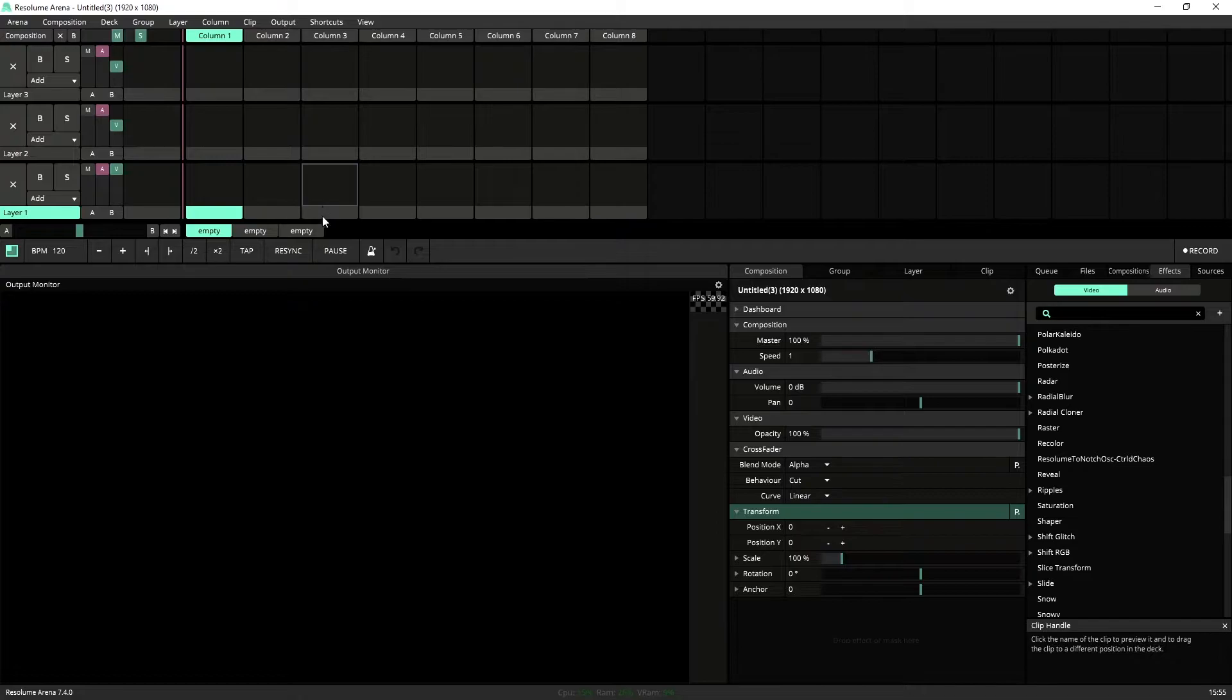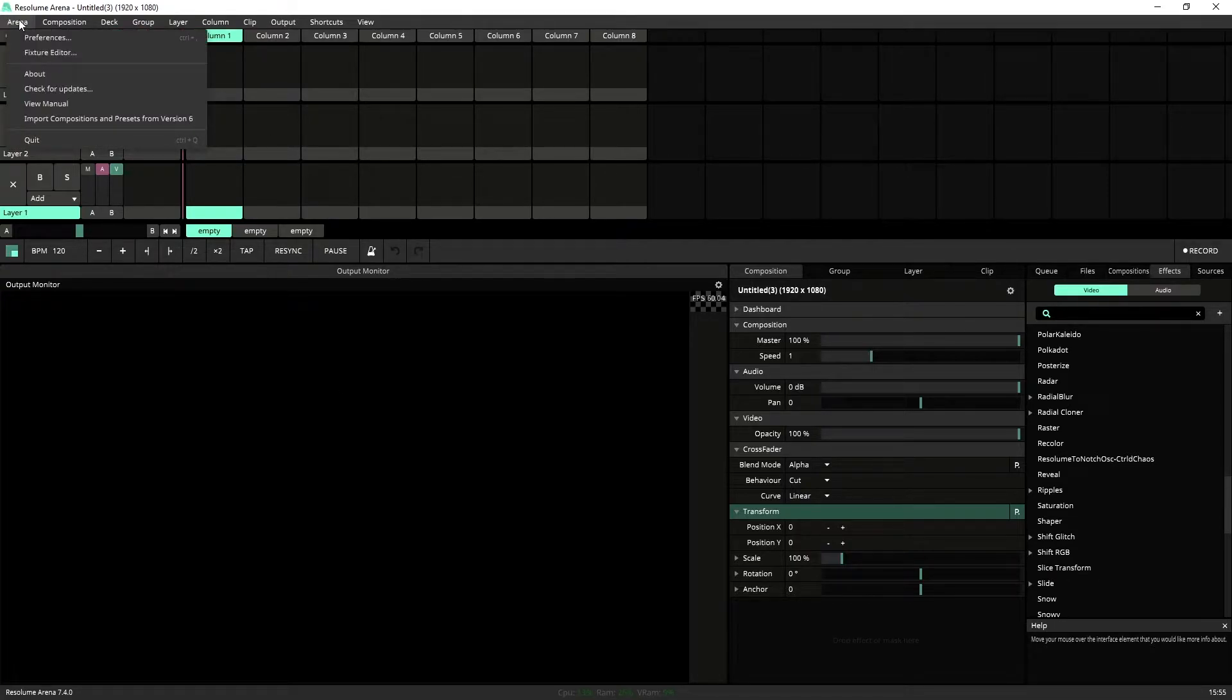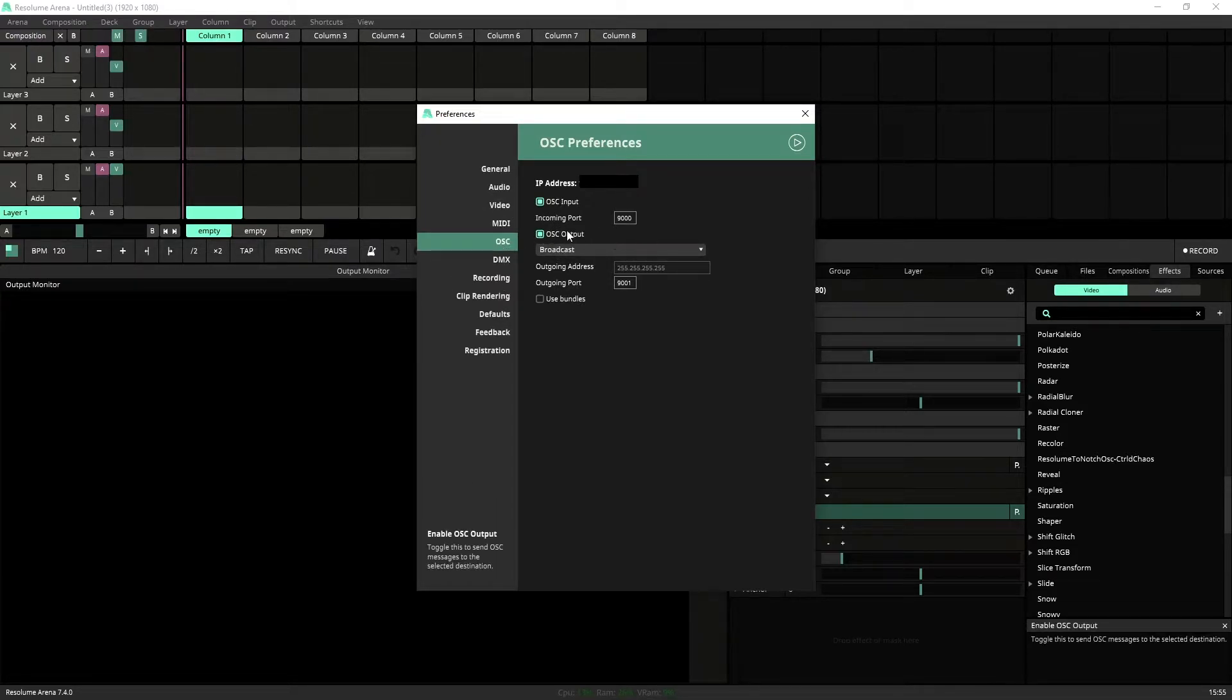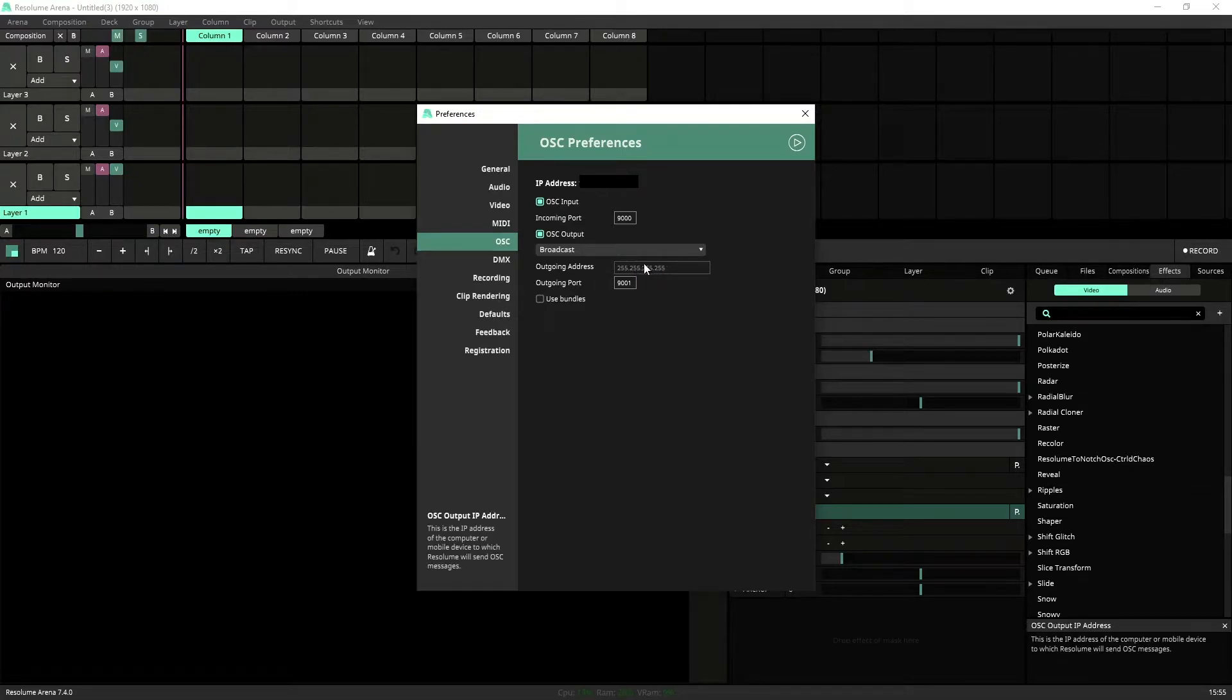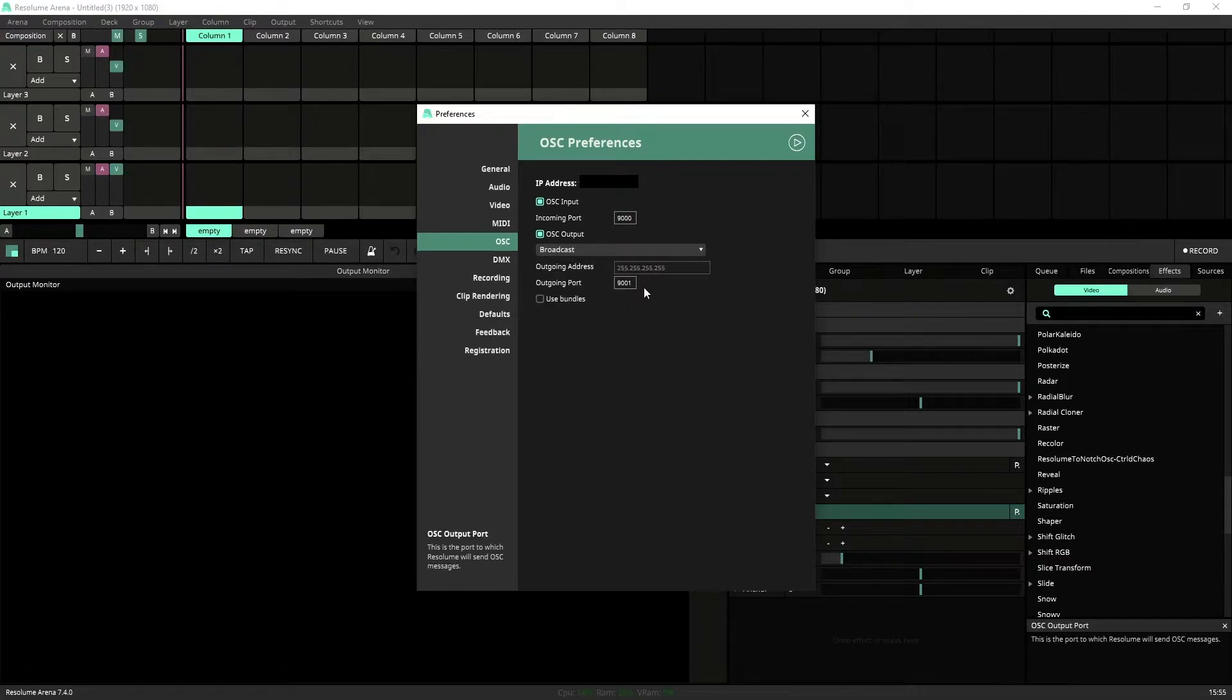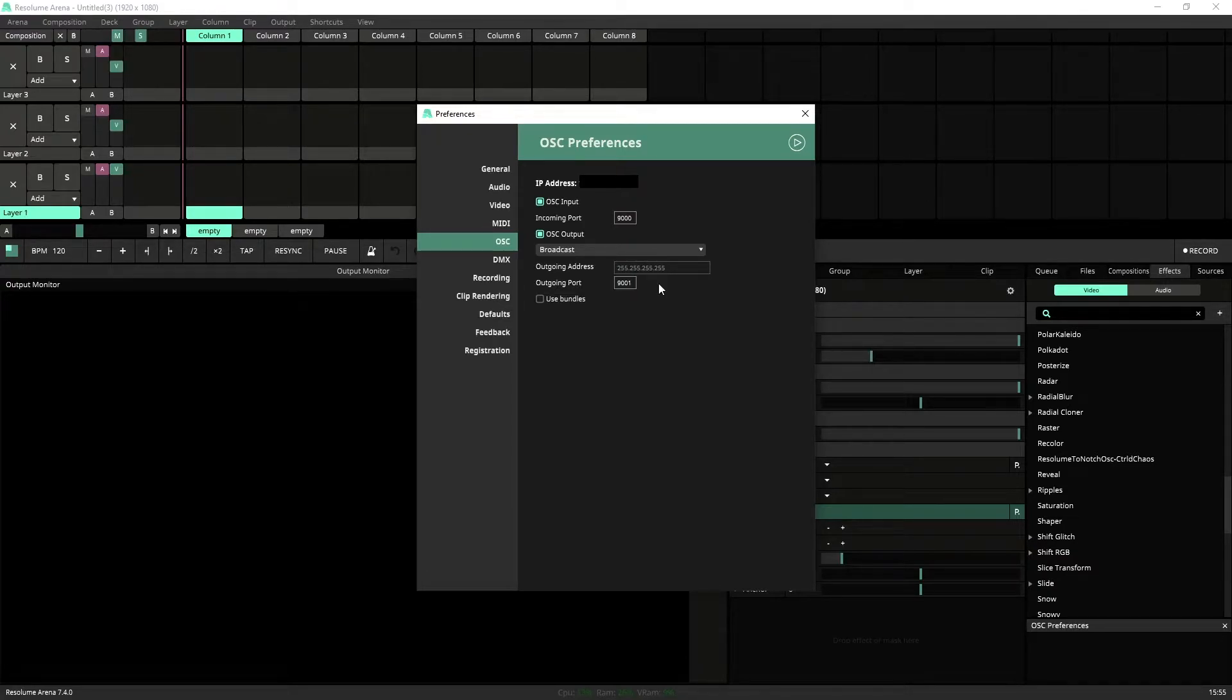The first thing we're going to be setting up between the two systems is the OSC. So jump into Arena, Preferences, and into OSC here. We're going to make sure that we are sending OSC output. Now I'm using broadcast just because it's much easier for me to show quickly here, but if you know the IP address of your computer, please set it in the outgoing address under local host or IP address. Now the communication port I'm using is 9001. I found this one was free, so I'm going to use 9001 here. Make sure we remember this number.